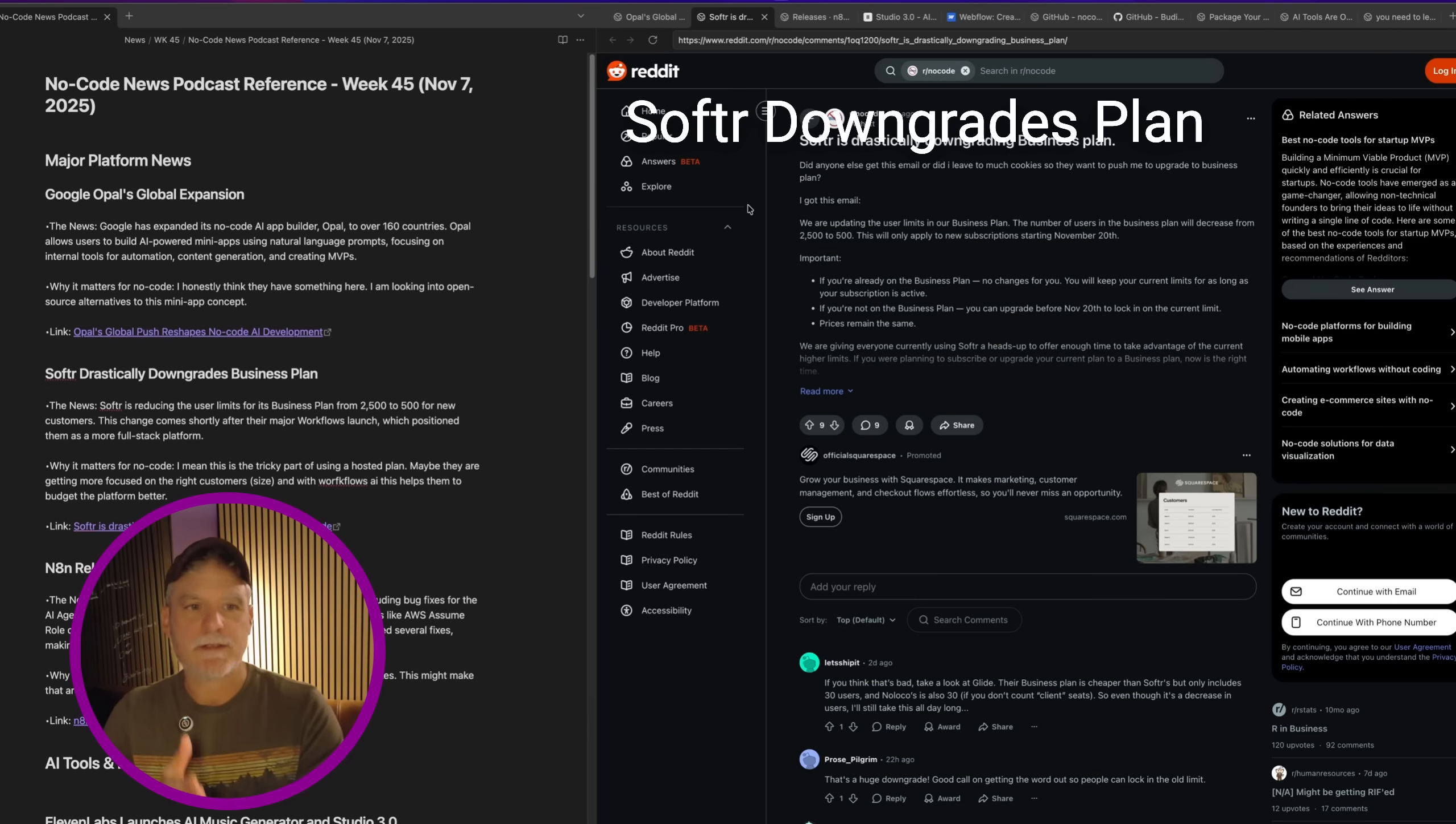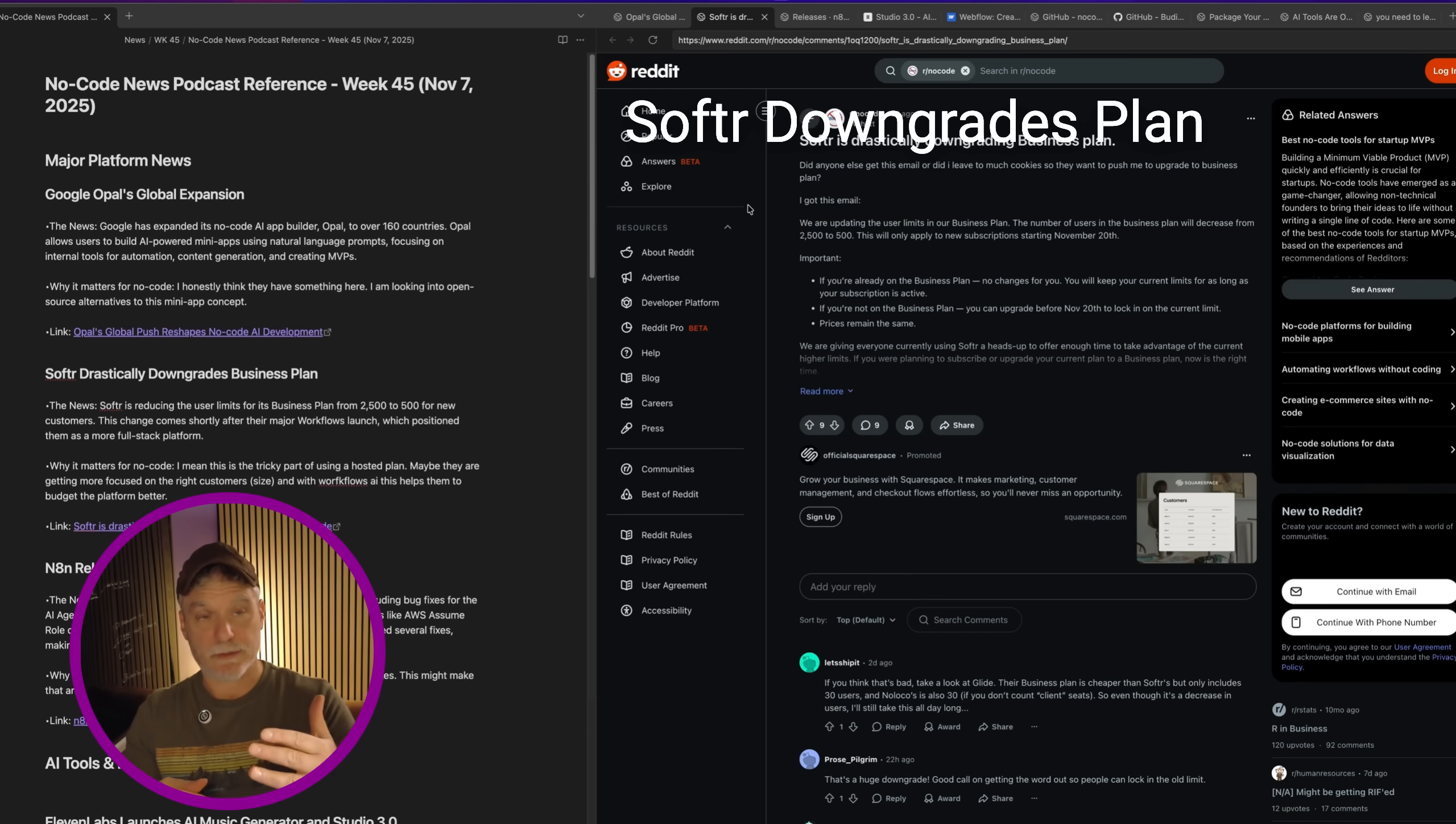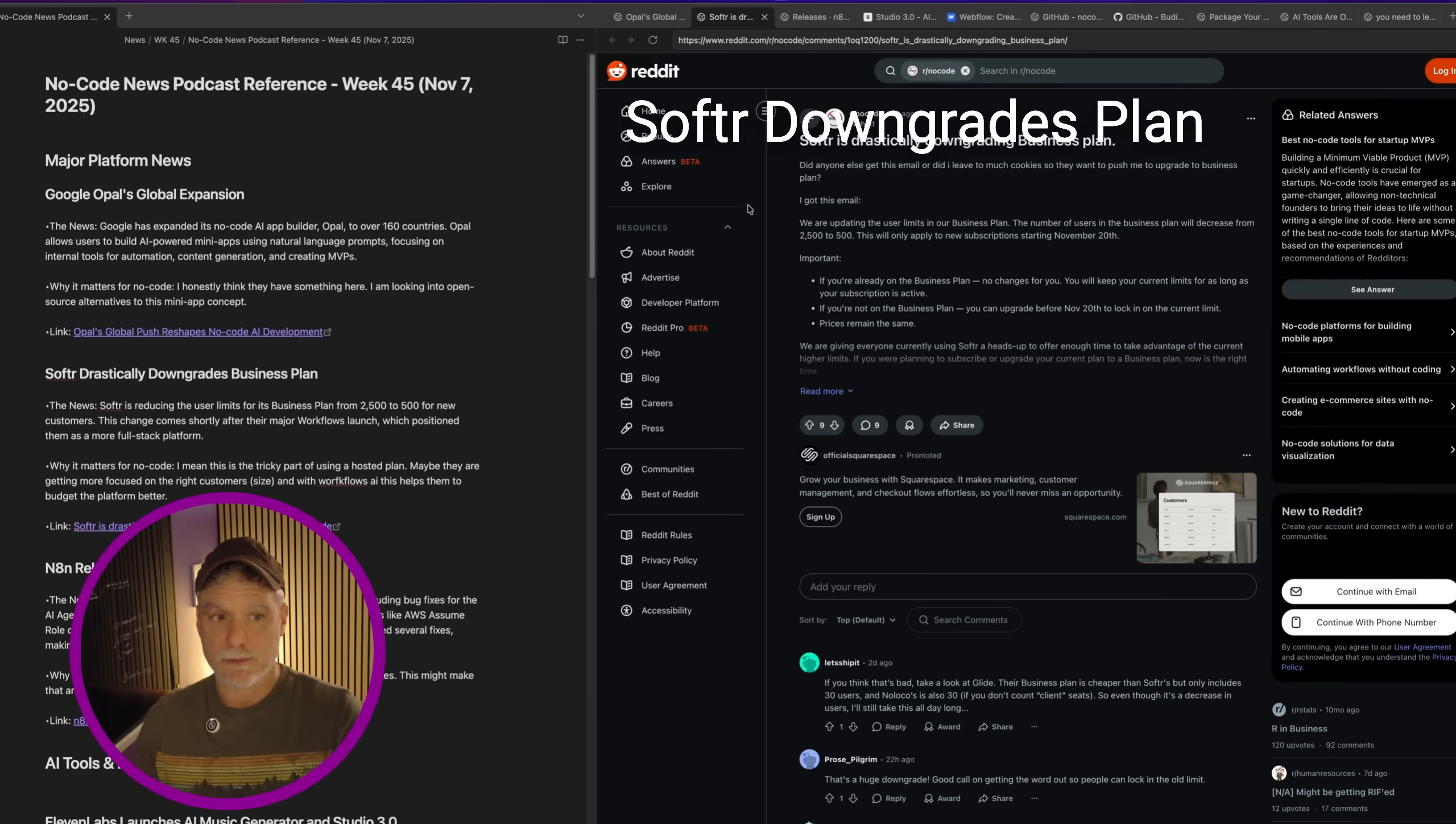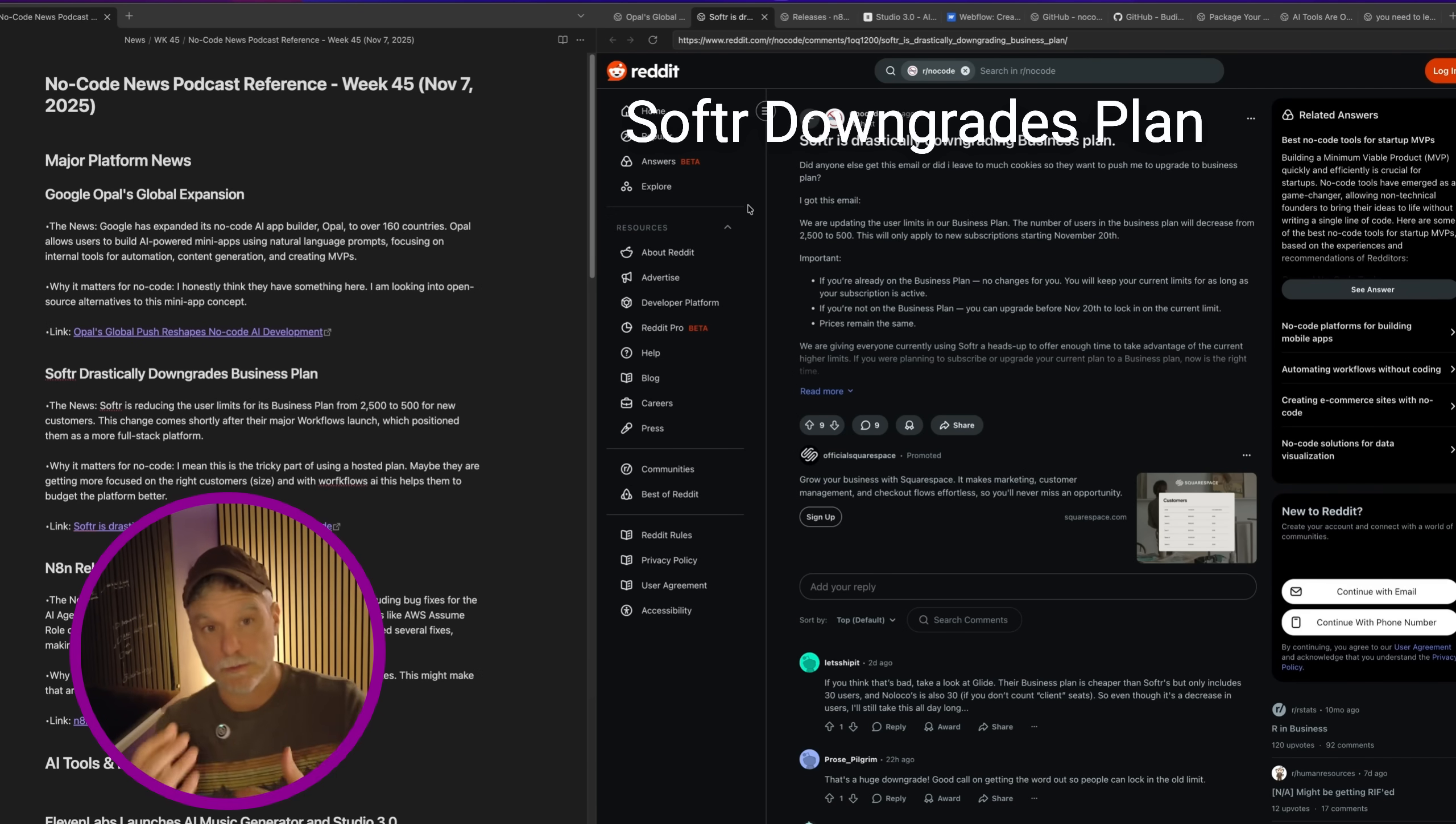Softer drastically downgrades business plan from 2,500 to 500 for new customers. Basically when you have a workspace, you can only have 500 overall users versus 2,500 in the multiple applications you have. The bottom line is, yeah, it's tricky. Maybe they're focusing on smaller companies, smaller businesses. It's just tricky. When you're using non-open source, you're going to hit those moments where they maybe realize it wasn't working at that price level, or they don't want to focus on the big enterprise.